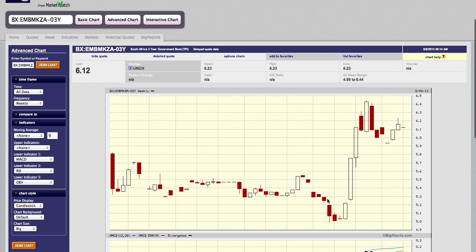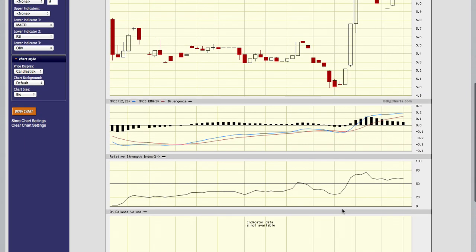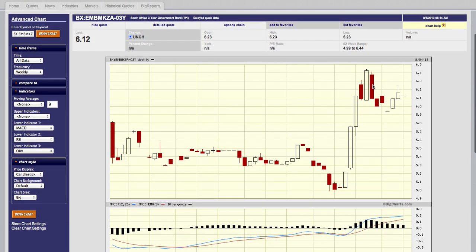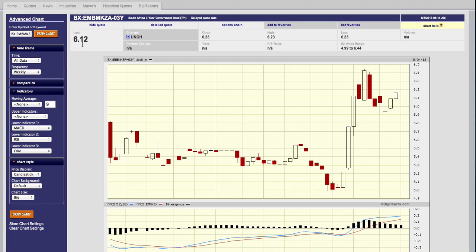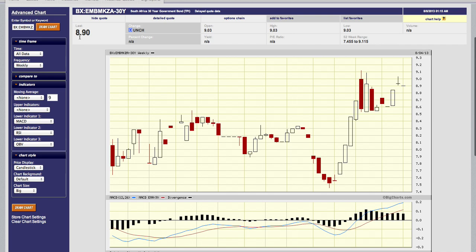If you've been following this bond, you would have seen that it jumped about 20% since about May-June of this year. The current bond yield on the three-year bond is 6.12 at the moment, and then if we look at the 30-year government bond we'll see that it's 8.9.